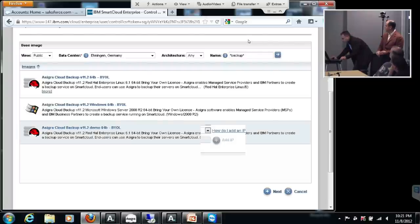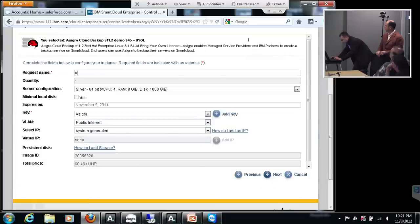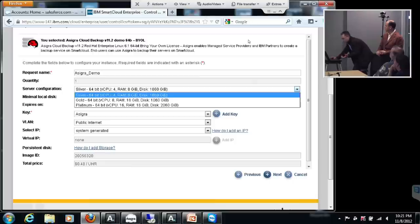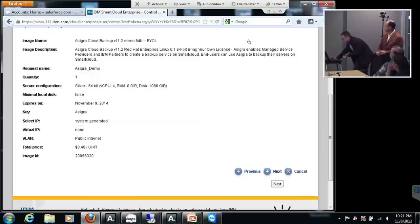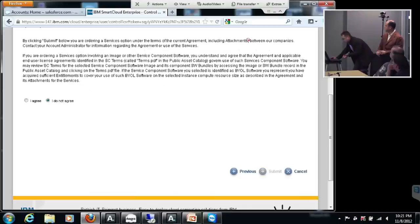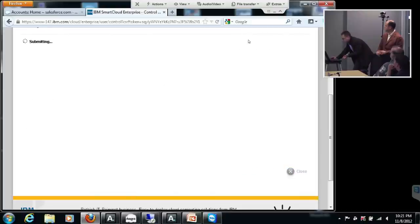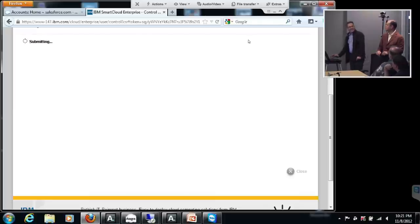I choose this one and then we go next. You simply choose one of the — a very simple name. You can also specify how much memory you want, CPU, and so on, and of course you will have a different cost. You can click next and next. And of course you need to agree — absolutely. It's IBM, there are lots of lawyers there.